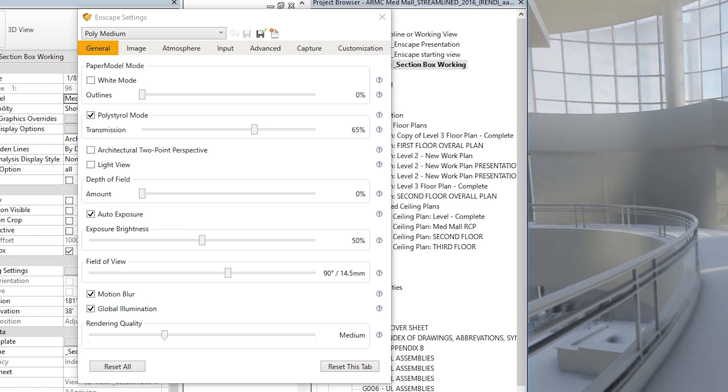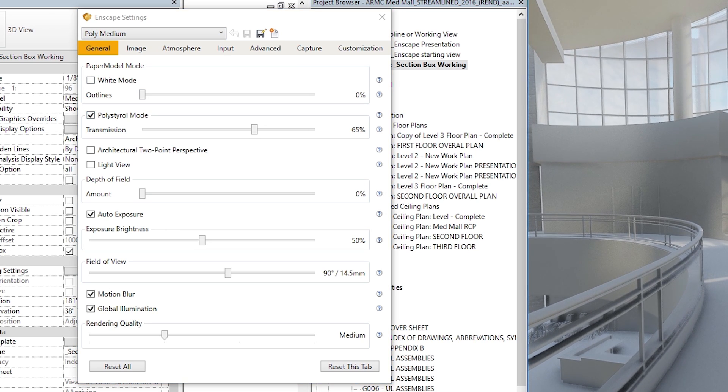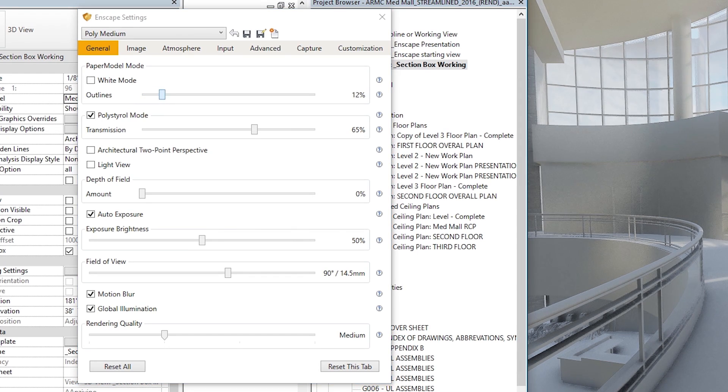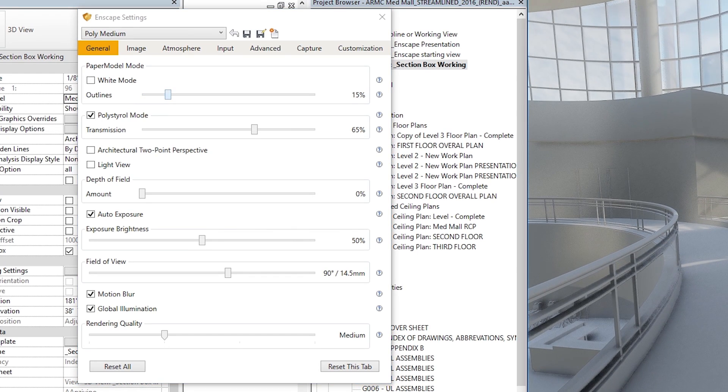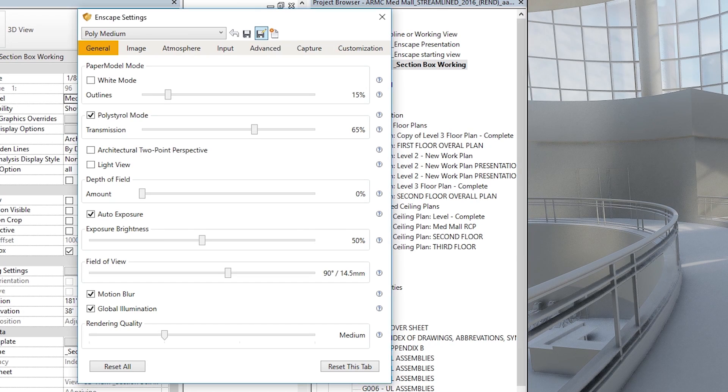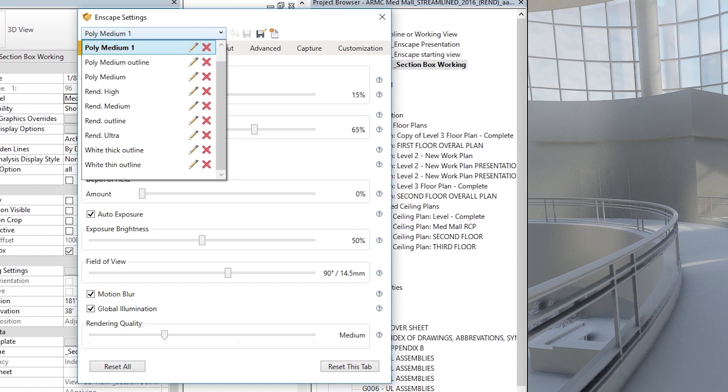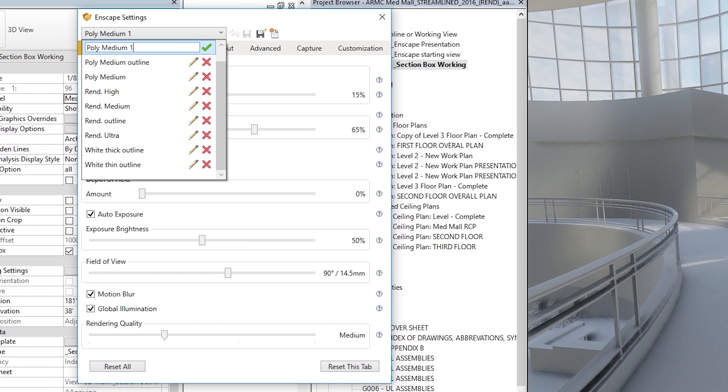And you can save these simply by adjusting the settings that you want here. Let's say I want this polystyrol, but I want it with really thin outline. Just enough to kind of see the edges there.